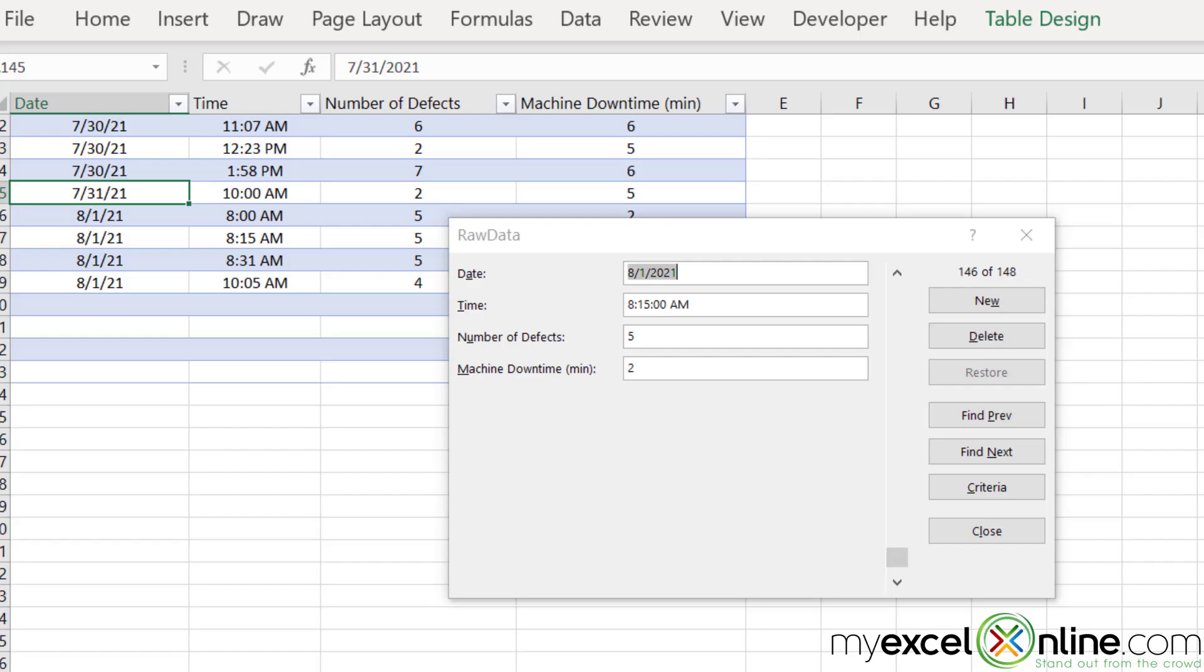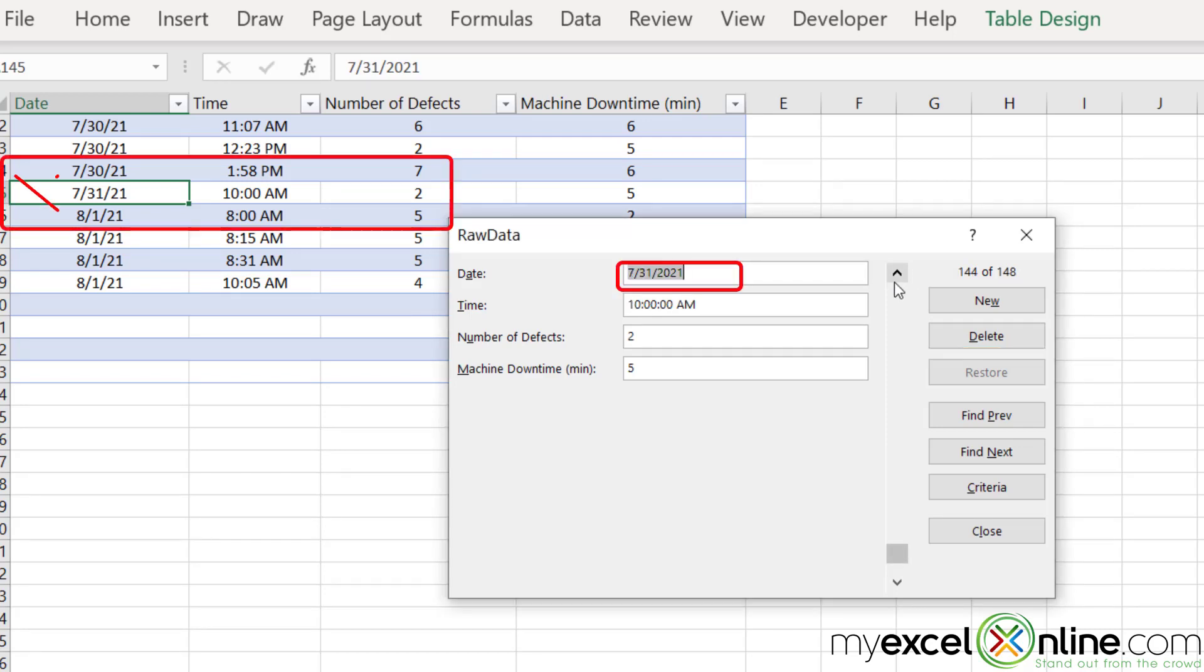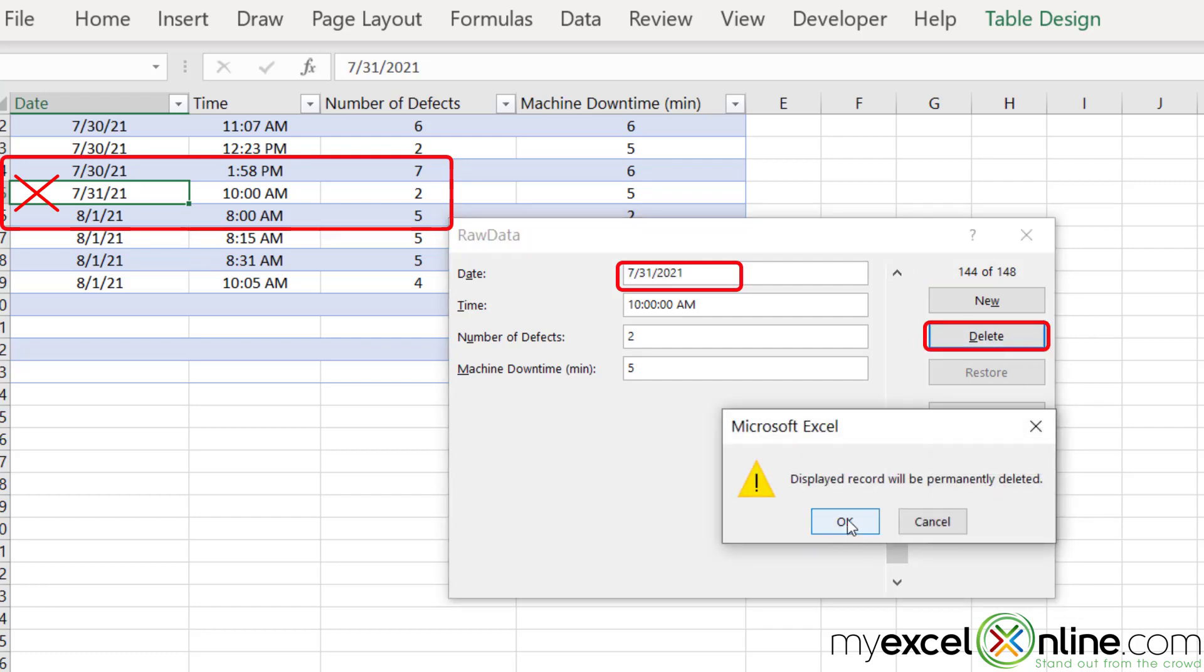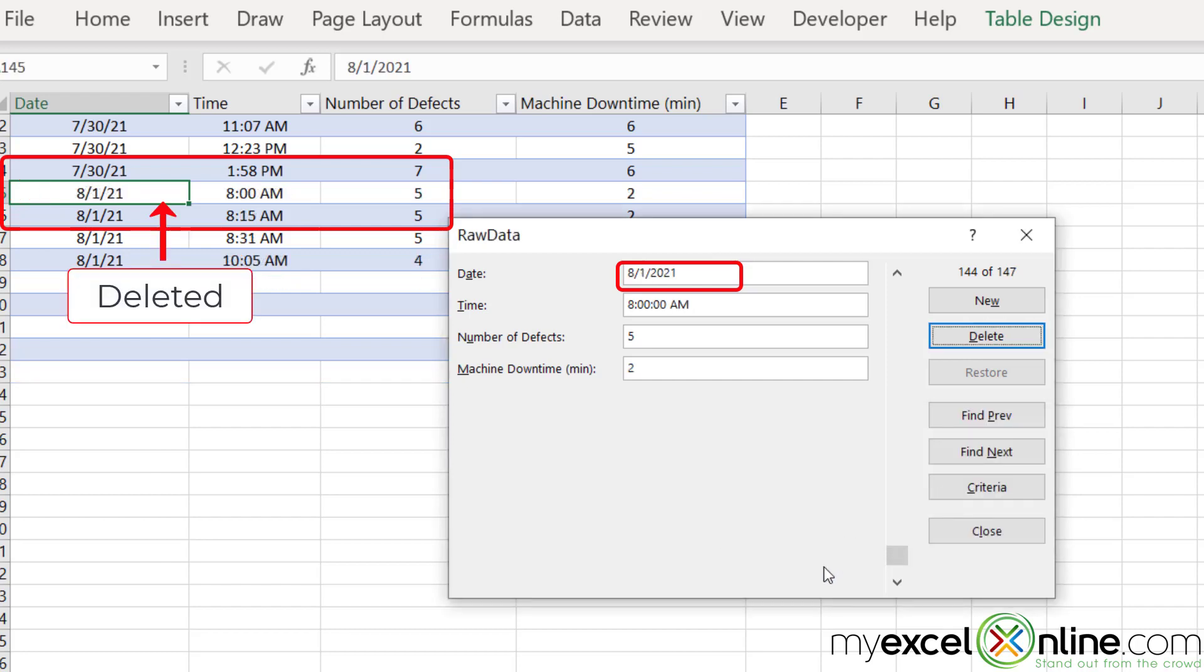I can also use the form control to delete records. If I scroll up to the 7-31 record, you can see that I only have one record for that date. If I hit delete, I will be asked if I want to delete the record. Once I say okay, you can see that the record is now gone.